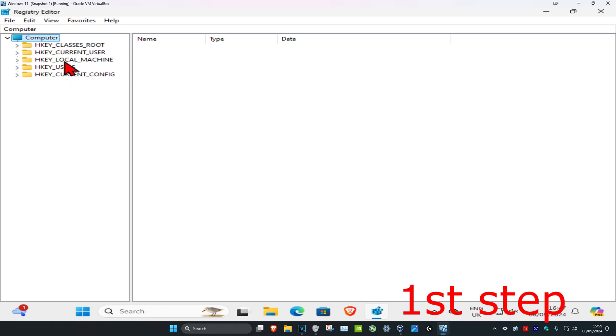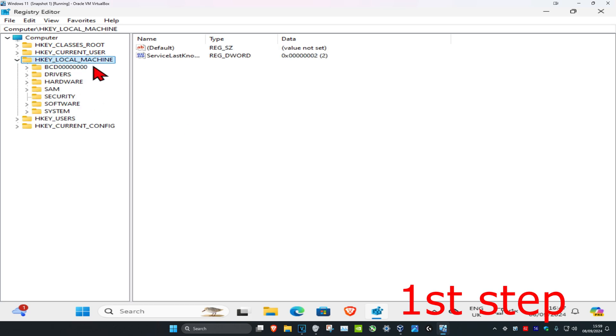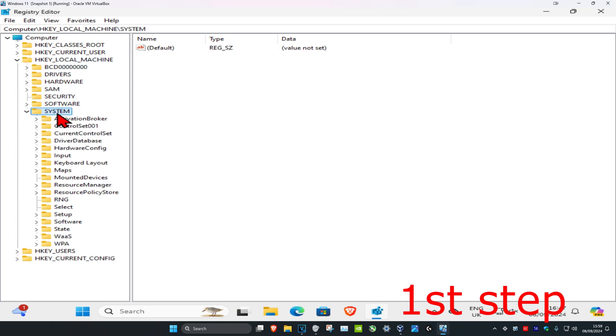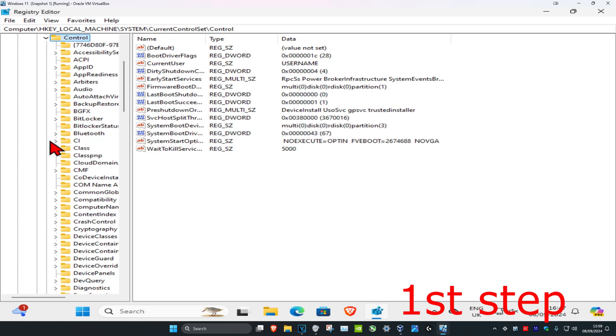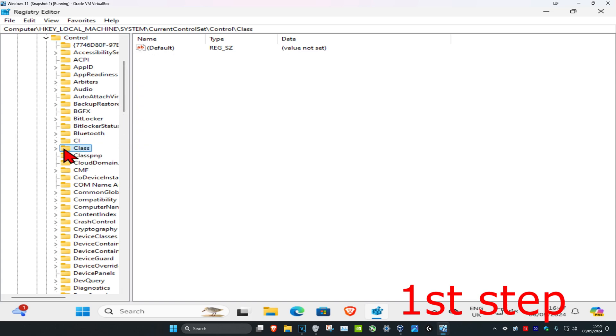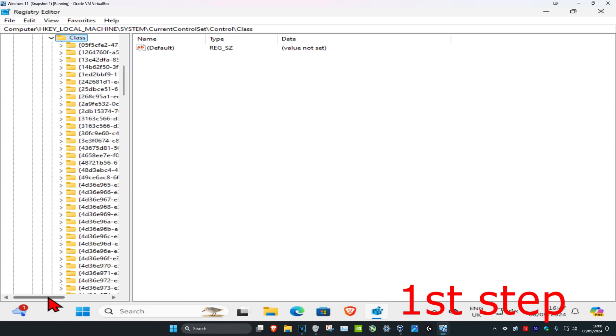First, you want to expand HKEY_LOCAL_MACHINE, then expand System, then expand Current Control Set, then Control, and then Class.